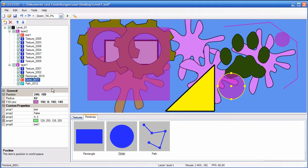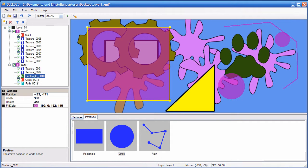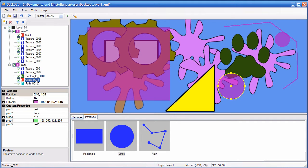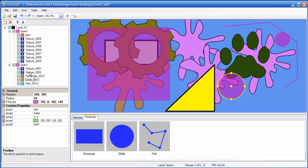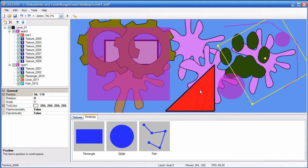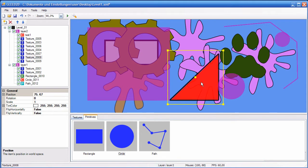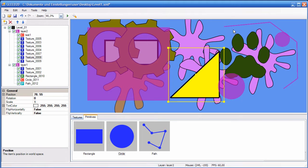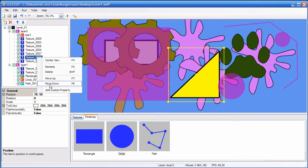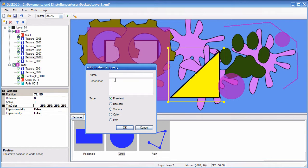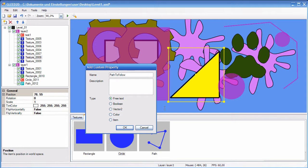So this is custom properties, and this allows you to implement a lot of game logic specific things with this level editor as well. For example, you could say, this is a moving platform, and this is the path that this moving platform should follow. So you can just link this up with this item here, by just adding a custom property of type item, so let's call it path to follow.